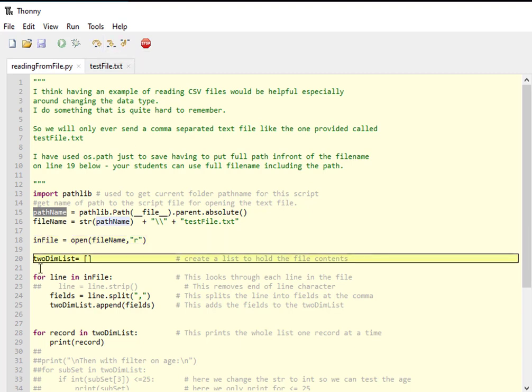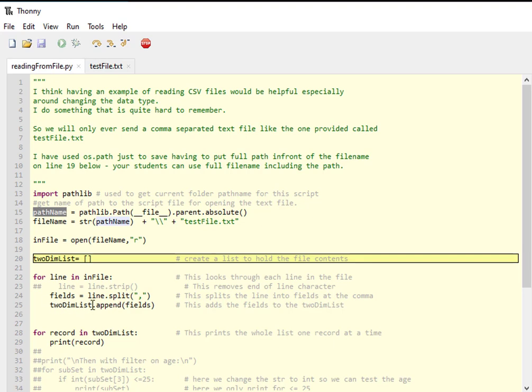Let me carry on from here. I've initialized a two-dimensional list by open-closed square brackets. Then here we're going to do a for loop - for line in this infile, the file that I've opened up. We're going to do some splitting of the lines and then take that two-dimensional list and append the fields to it.